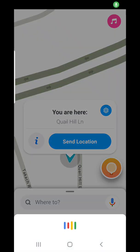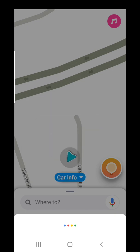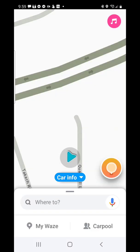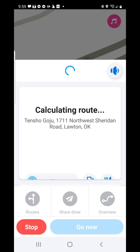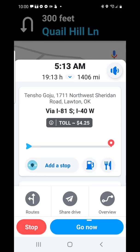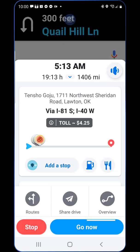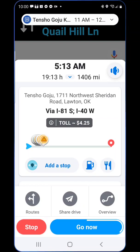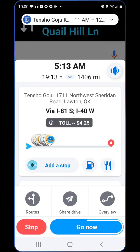Tensho Goju Karate, Lawton, Oklahoma. Waze confirms: Sure, Tensho Goju, let's go. Let's take I-81 South and I-40 West. This is going to give me the address.